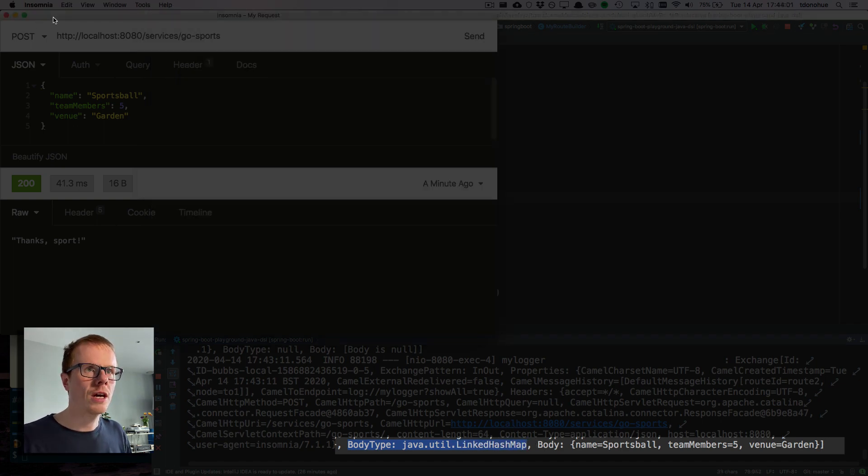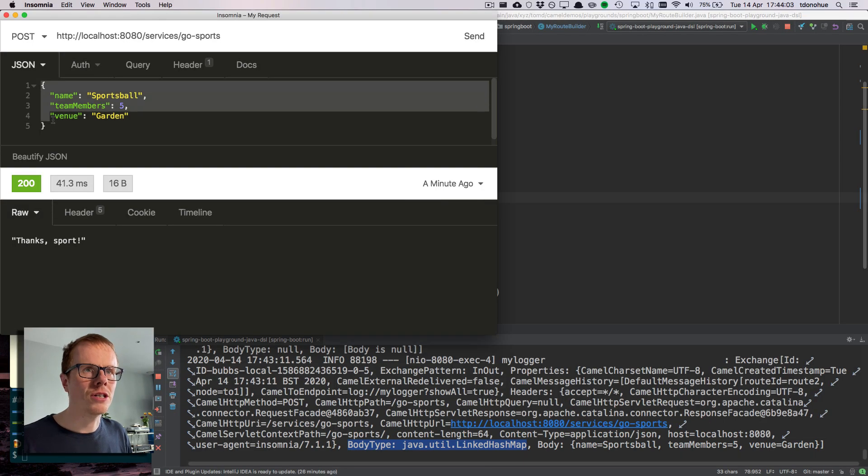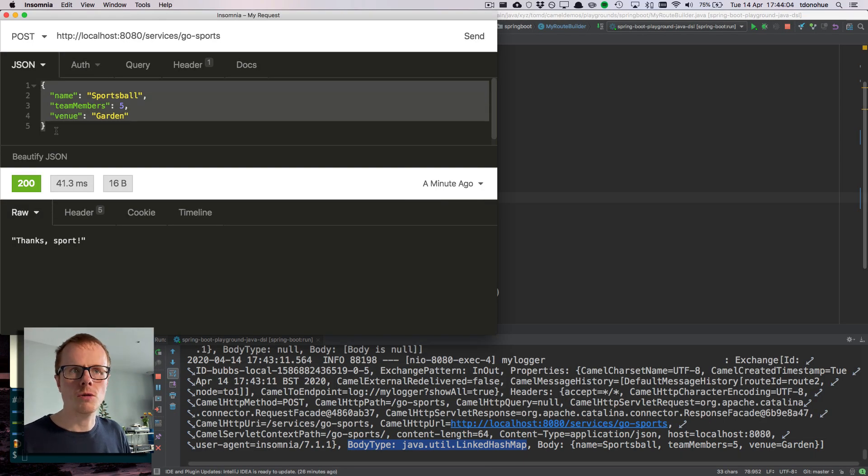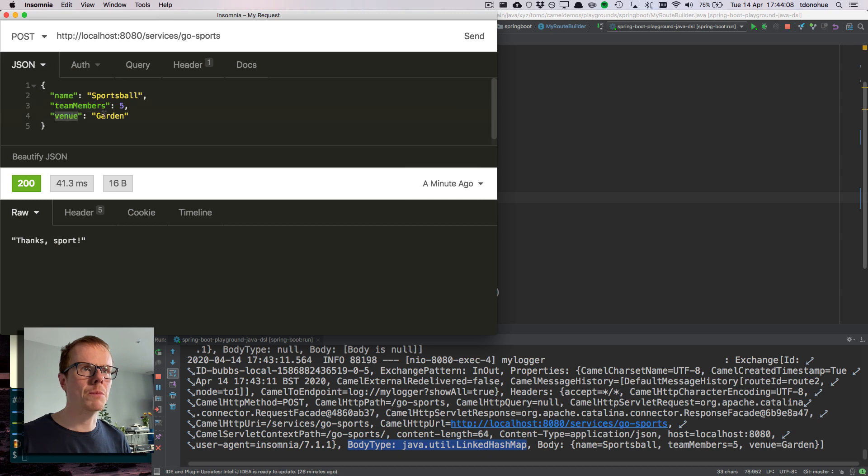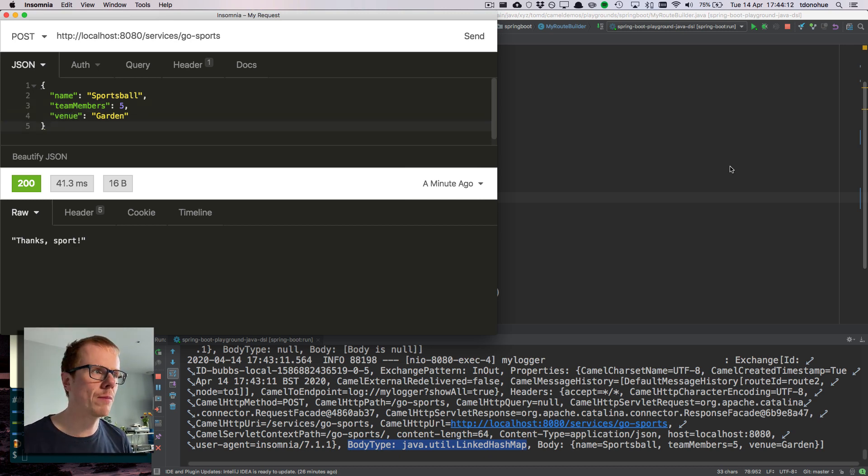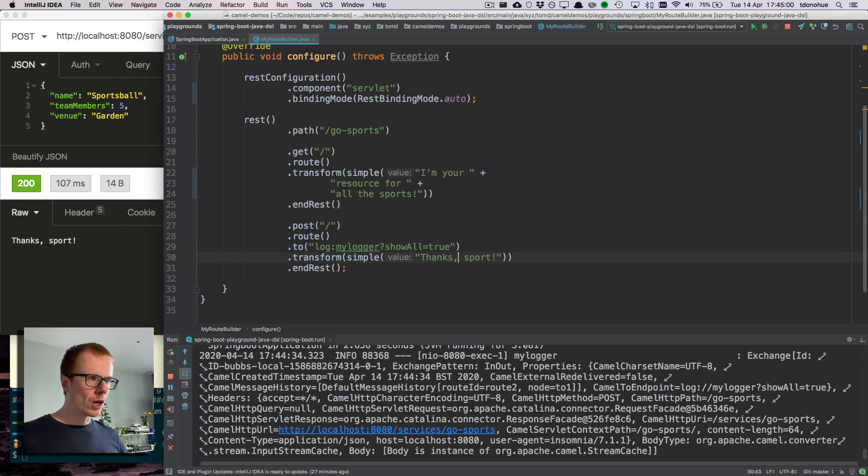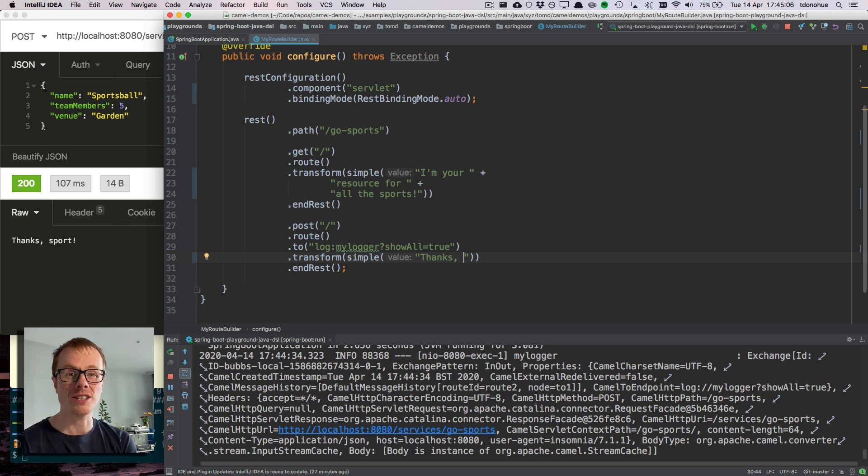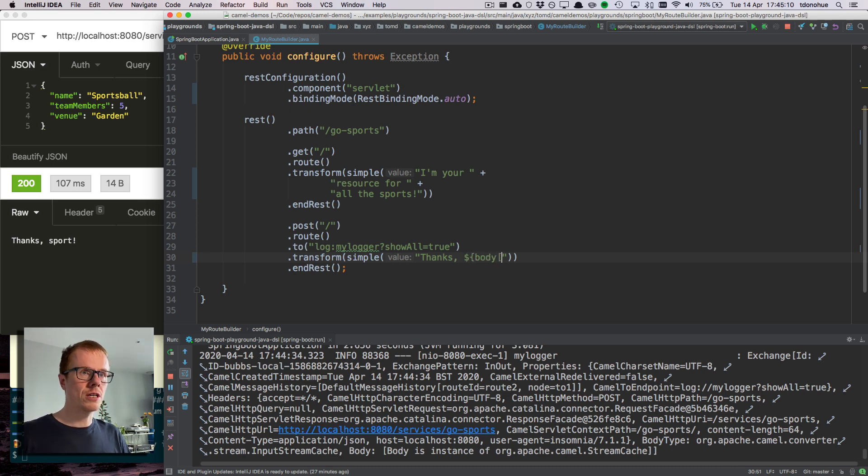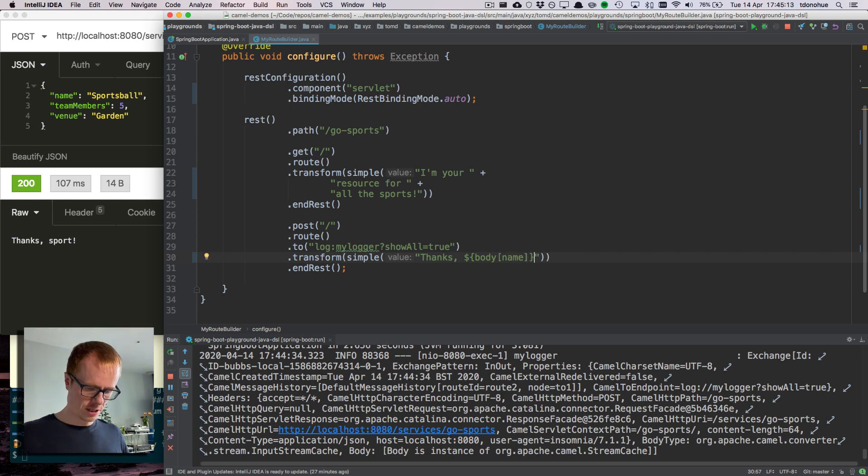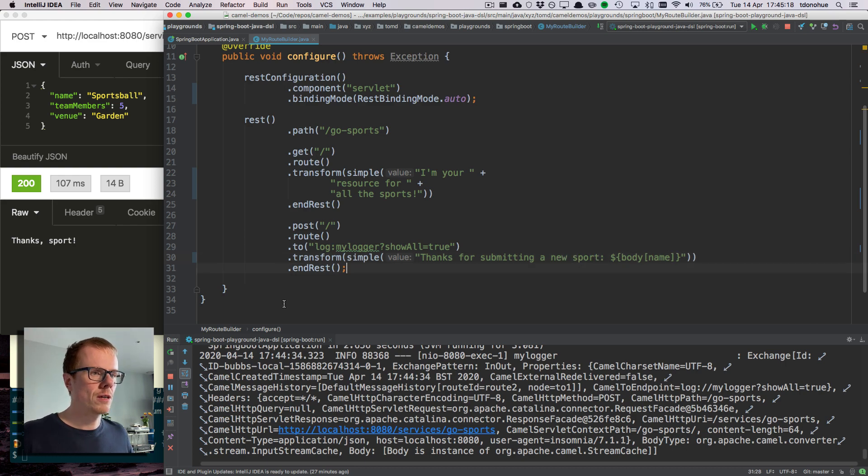That is because Camel has taken my JSON payload and said, oh okay, you've got three keys here: name, team members, and venue. I think it looks like a hash map, so I'm going to unmarshal this into a hash map for you. And we can do something cool because this is now a hash map.